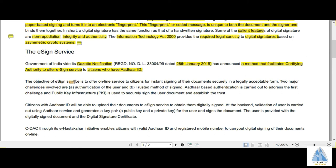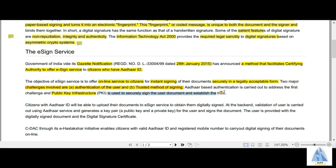The objective of the e-signing service was to offer an online service to citizens for instant signing of documents in a secure and legally acceptable form. The two major challenges involved were: the challenge of authentication of the user, and the challenge of a trusted method of signing. Aadhaar-based authentication was taken as an option to address user authentication, and public key infrastructure was used to securely sign the user's document and establish trust.